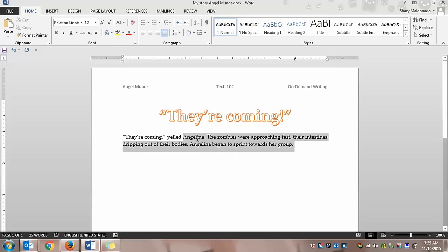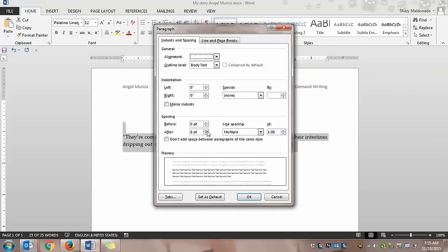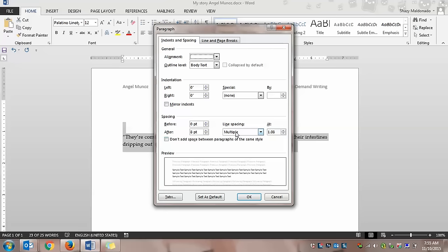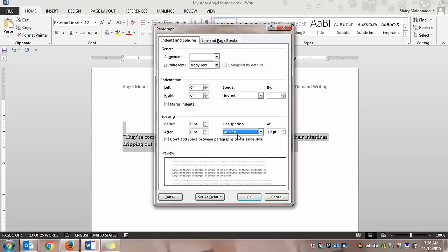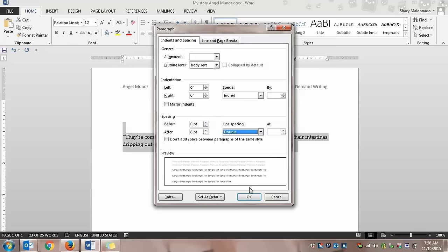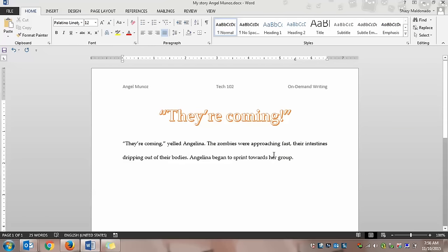And you're going to right-click, and you're going to click paragraph, and for line spacing, we're going to change it to double, and the reason why I'm asking you guys to do this is because once you print it, I want to be able to go in and make little marks in between the white spaces.